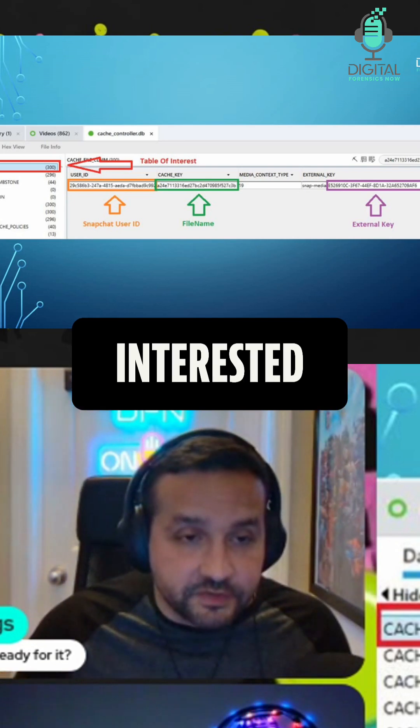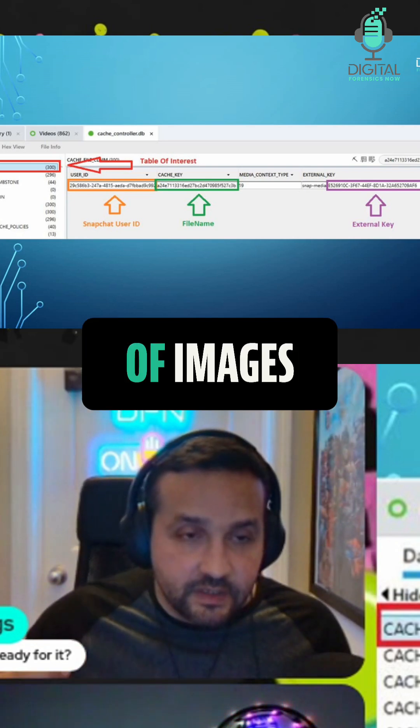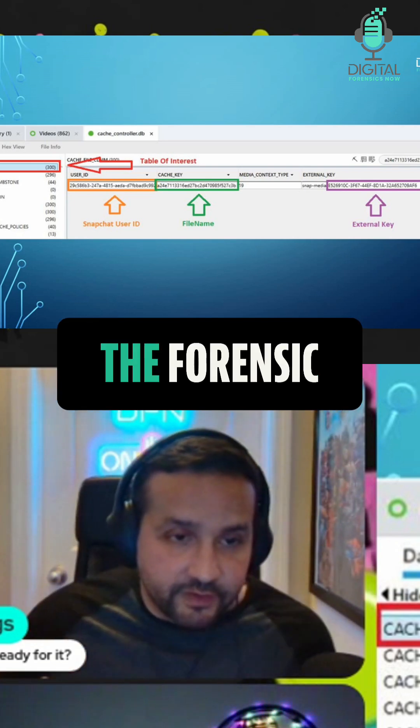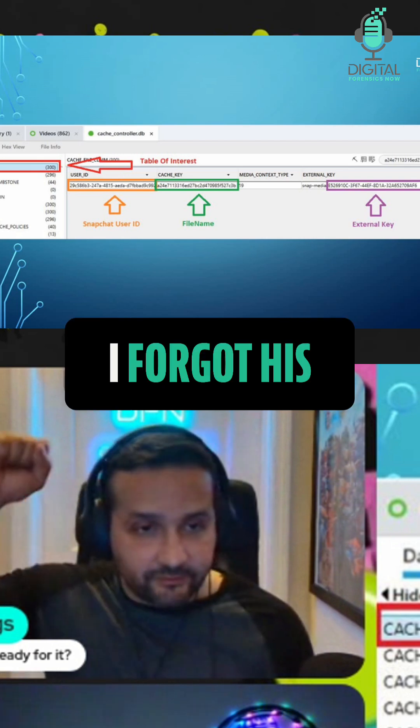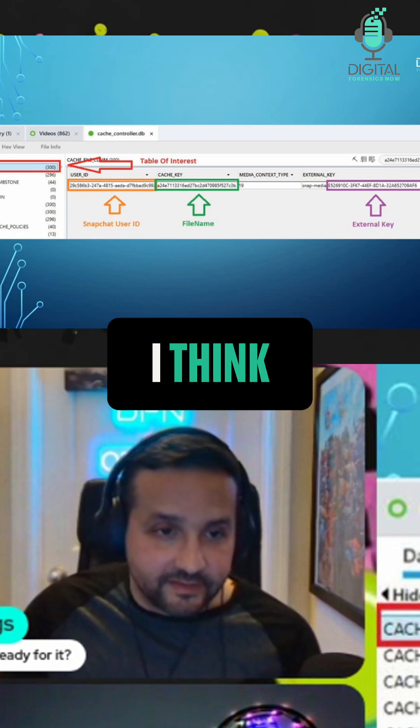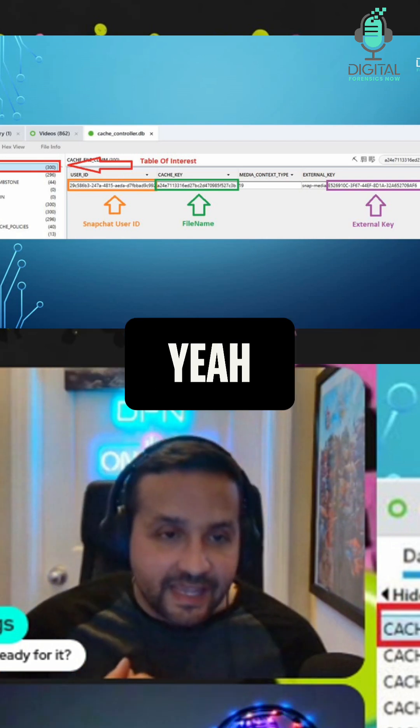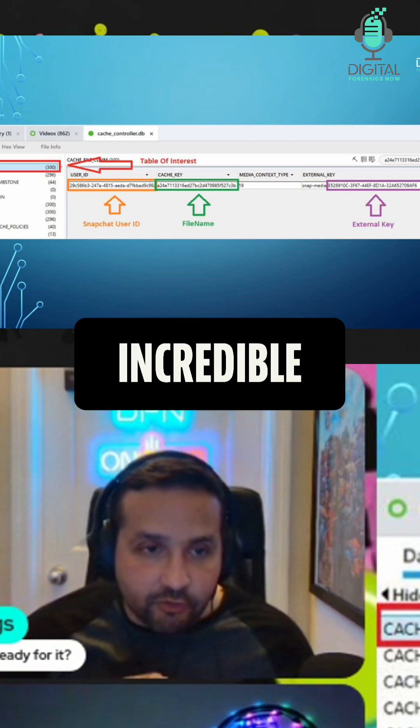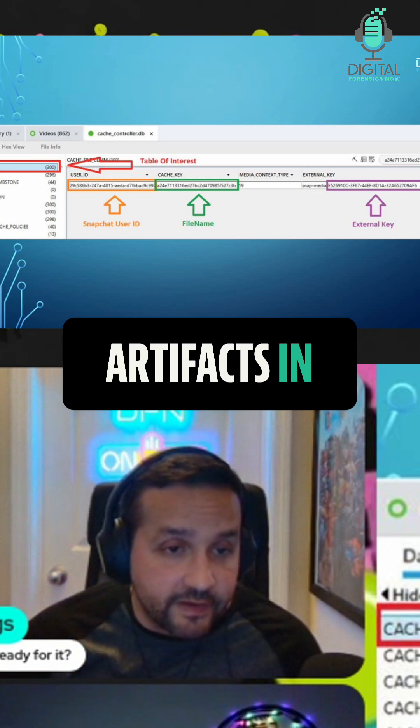If you're really interested in the provenance of images, forensic expert Scott (I forgot his last name, but I think it was Koenig) did an incredible set of articles and artifacts.